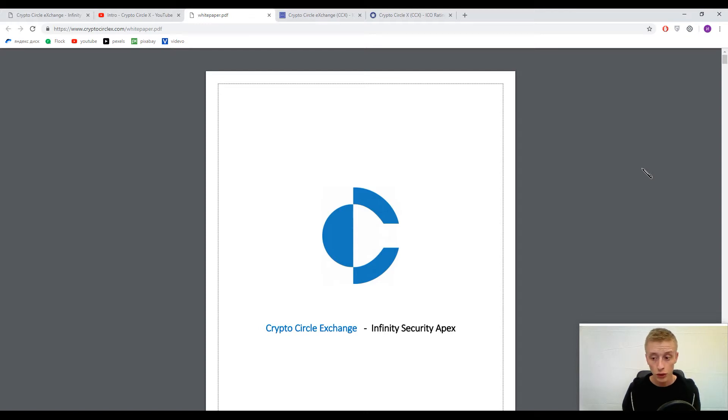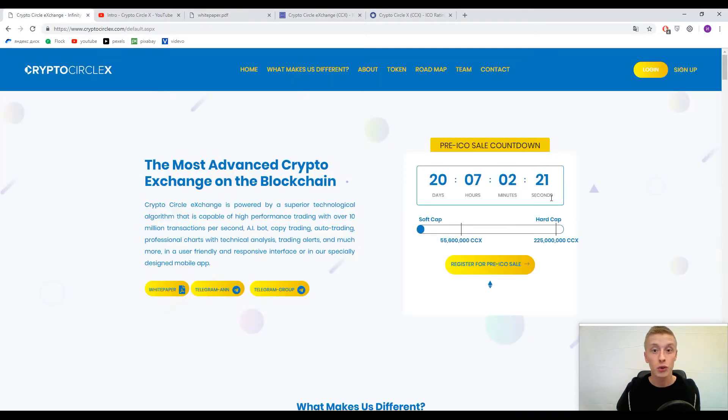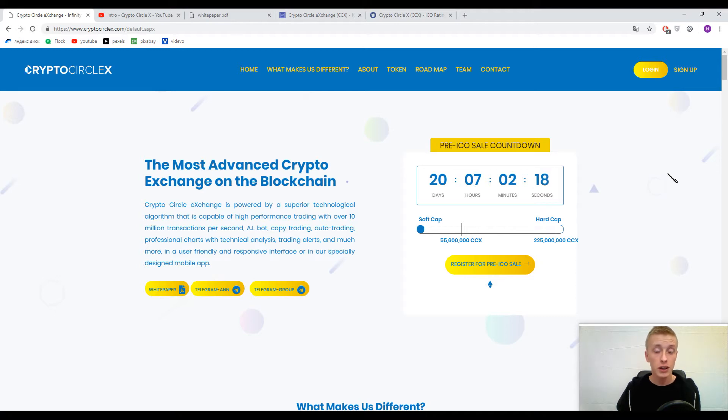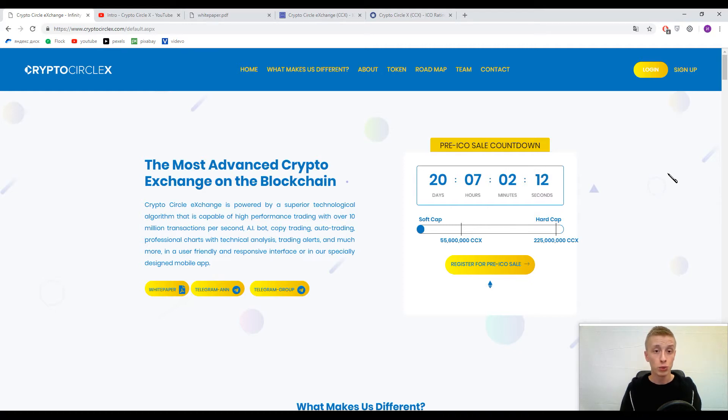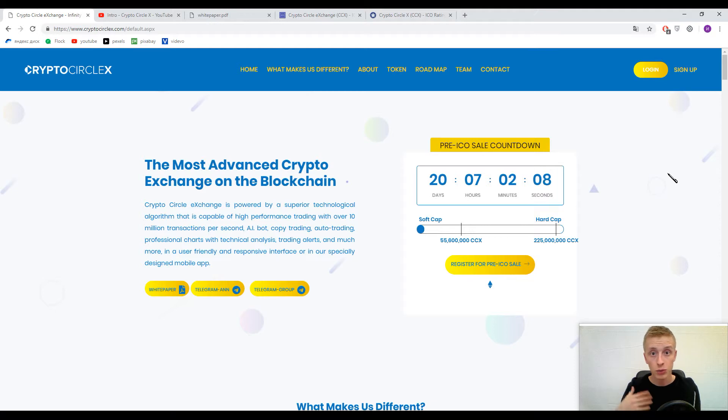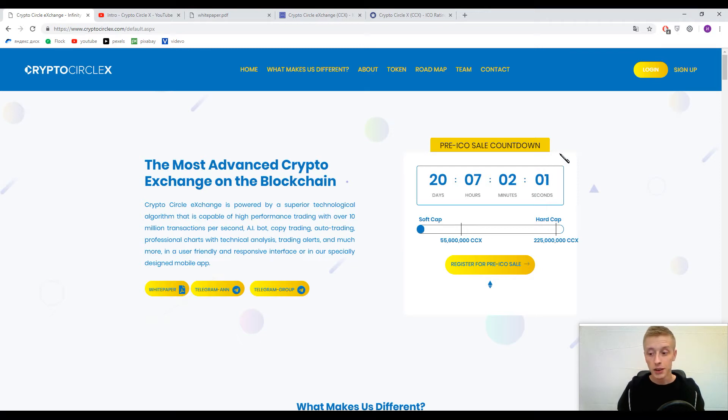So guys, our today topic is Crypto Circle X. It's another exchange and today we need to understand what does it mean. We need to find strong points of this platform and understand how this platform differs from other exchanges. Let's go.